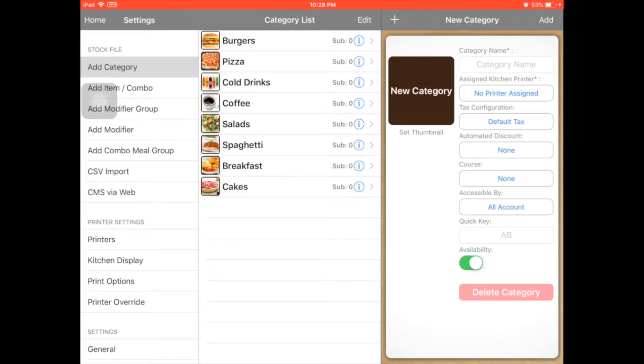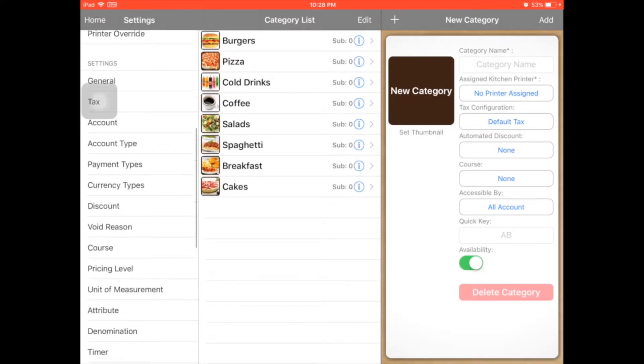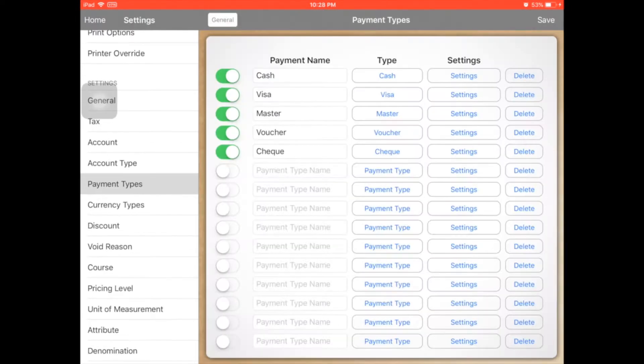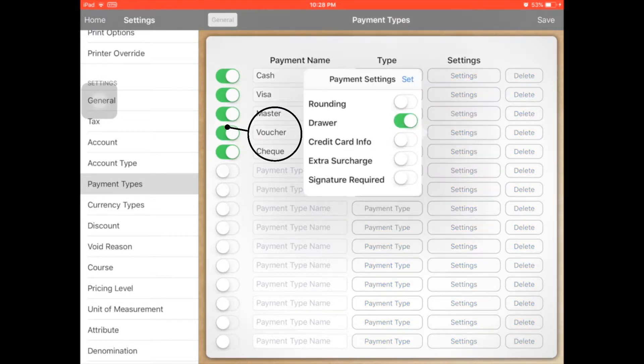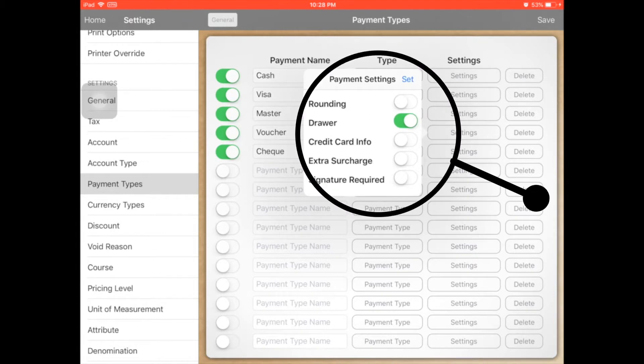Let's go back to the setting. You can see there is a voucher option. From the setting for voucher, you can see there is an option to open the drawer or not.